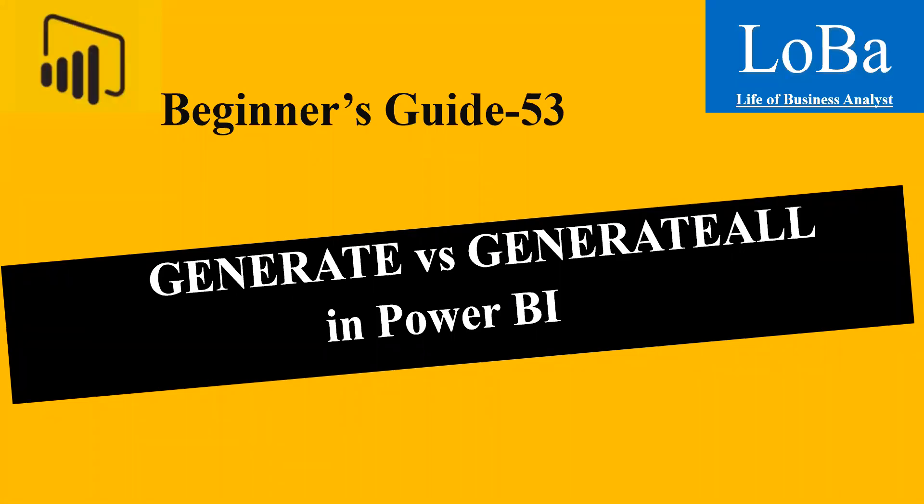Hello. In this video, we are going to discuss table manipulation functions in Power BI called GENERATE and GENERATEALL.